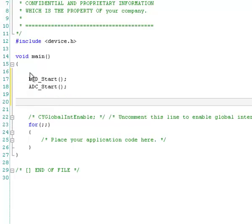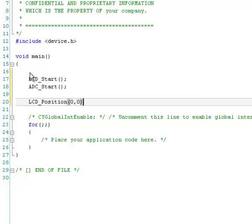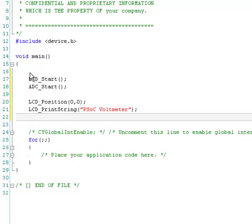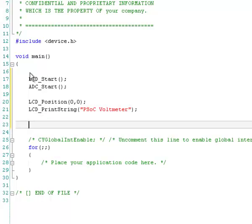The LCD has some pretty simple commands, and we'll just test it out. You can do a position, and each of these components, they have a data sheet to check out the API, and have a very simple command to position the cursor, and we're going to put it on row zero. We'll see what that means in a minute. Row zero, column zero, and we're going to print out a little string here. Let's say the print string, and we're going to call it PSoC voltmeter. So this will just print a string PSoC voltmeter on the top of the display.